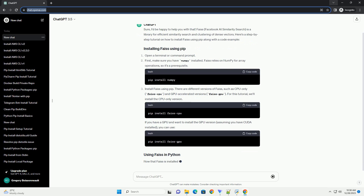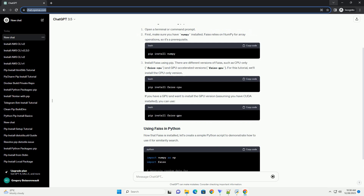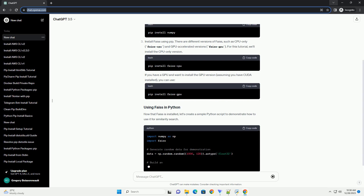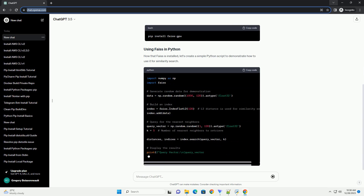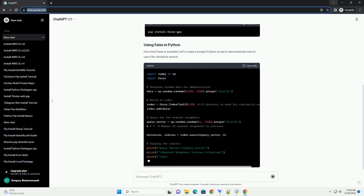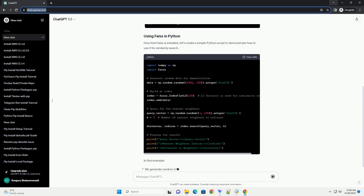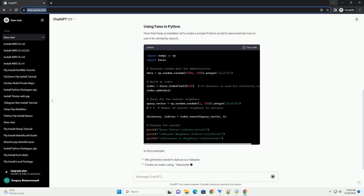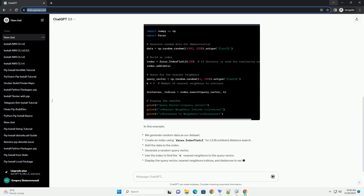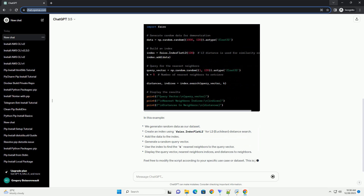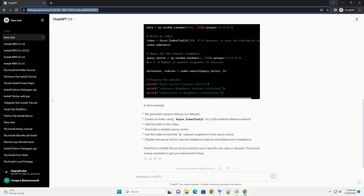Here's a step-by-step tutorial on how to install FAISS using pip along with a code example. Open a terminal or command prompt. First, make sure you have NumPy installed. FAISS relies on NumPy for array operations, so it's a prerequisite.